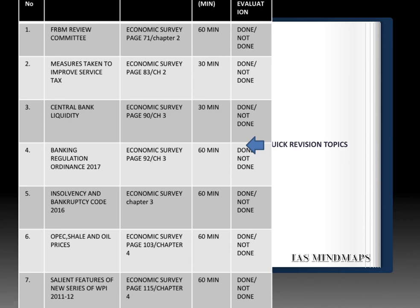Lastly, the salient features of the new series of Wholesale Price Index 2011-12, given in a box on page 115 — a single-liner question is expected. To summarize the question types: statement-based questions can come from service tax measures, Banking Regulation Ordinance, and Insolvency and Bankruptcy Code, while single-liner questions can be asked from the FRBM Review Committee, central bank liquidity, and the new series of WPI. The OPEC, shale gas, and oil prices topic is also very important for Mains 2018. These were the quick revision topics. Let's move to the fast track revision topics.